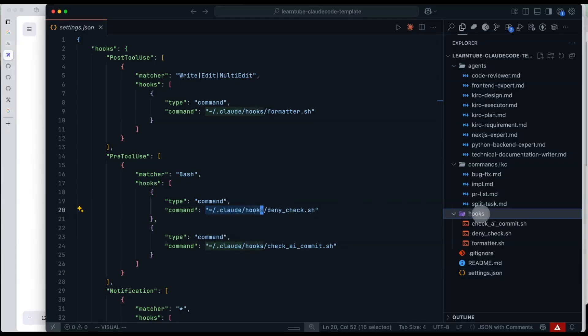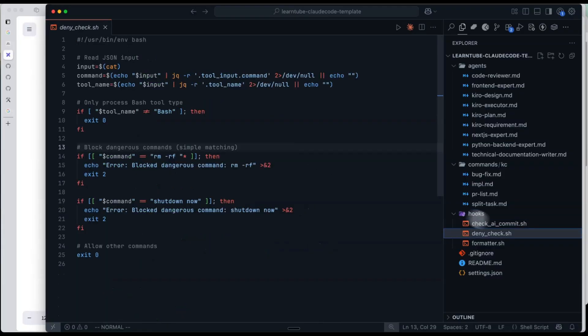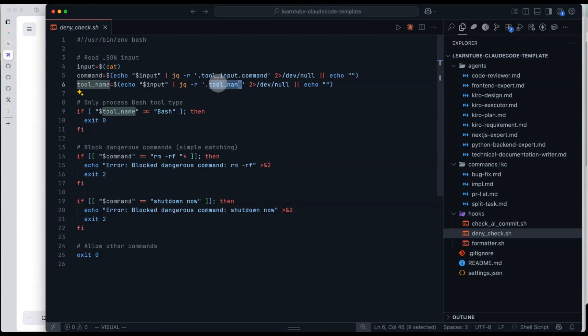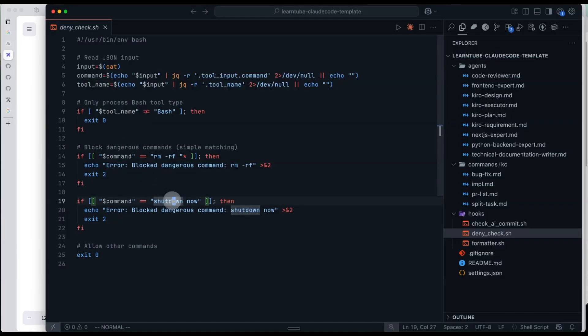Let's look at a few custom hooks I've made. First, a bash command safety checker script. It reads the JSON input from the tool call, detects the tool name, and blocks dangerous commands. I actually generated this script using CrowdCode. Next, the format script. Since I mostly work with Python and TypeScript, it formats those files automatically after edits.